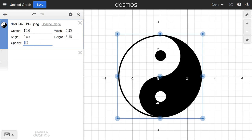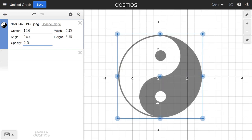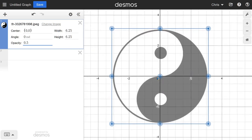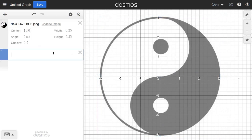Opacity is how dark the image is. If you do 0, it'll be invisible. 0.5 will be halfway visible. I find 0.5 is pretty good so I can see things on top of this.